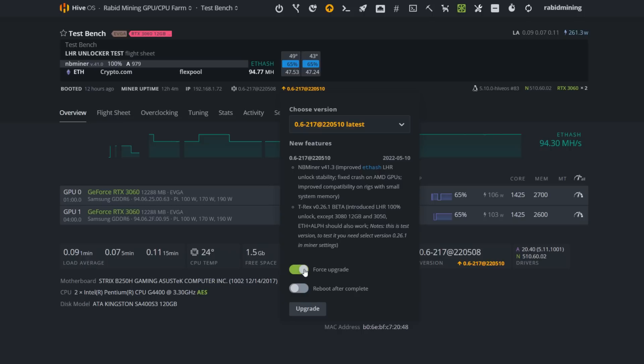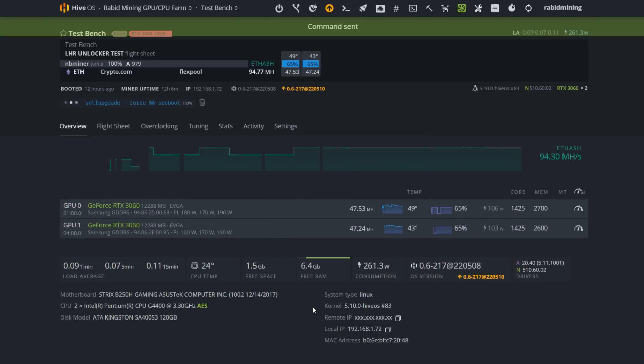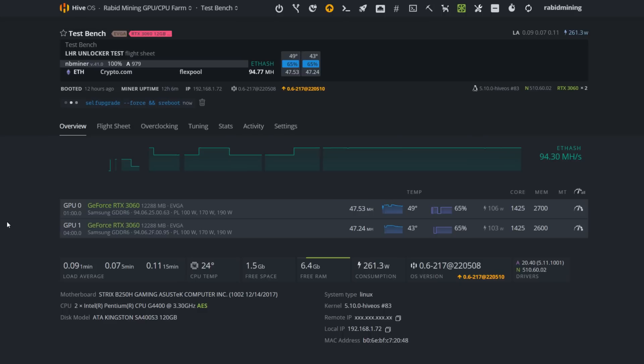We're going to update right now. We're going to force upgrade, reboot after complete, and then hit the upgrade button. Let's see if we hit any errors. Remember, Hive OS for the past three days has been very congested, things are very slow, drivers aren't updating. I tried downloading the latest stable version last night and it said it was going to take over a day and then it just failed.